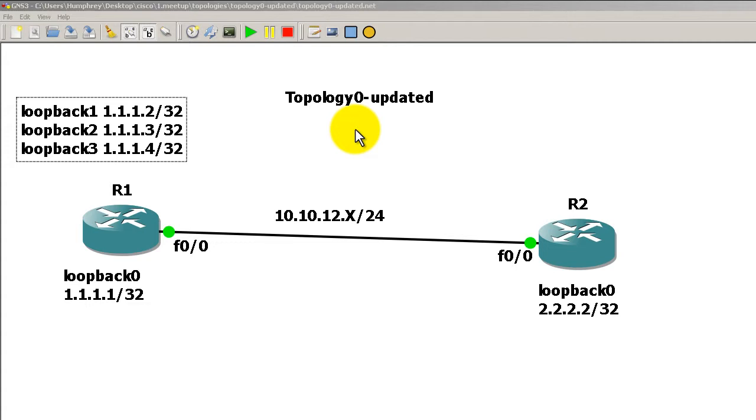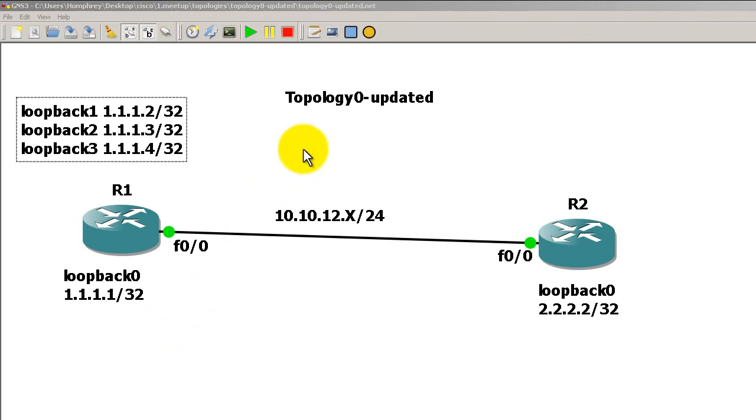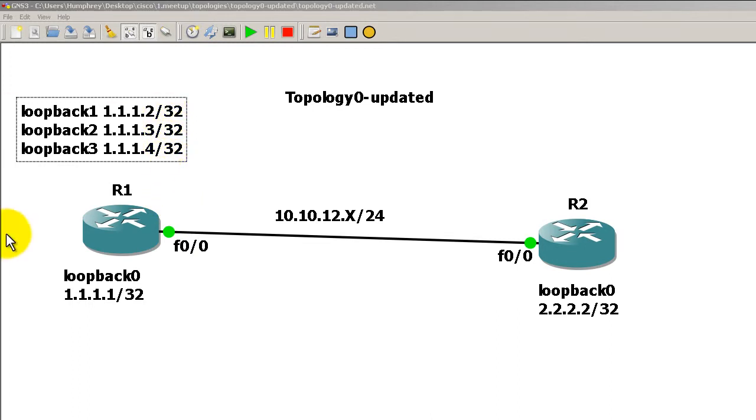Hello everyone, welcome to another Router Gods video. My name is Humphrey Chung, and let's take a look at the default passive interface command, which will put all of your interfaces into passive interface mode for EIGRP. We're running topology zero updated, and you can see here I've added three loopbacks. EIGRP is running, so all I need to do is go to router one.